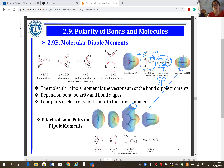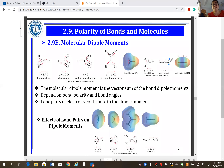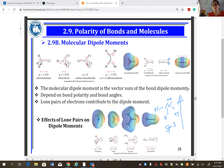A lone pair on the central atom is another indicator of polarity. For CO2, lone pairs are on the oxygen atoms, not the central carbon, so the molecule remains non-polar. For ammonia, the lone pair on nitrogen makes the molecule polar — the top of the molecule is negative and the bottom is positive.